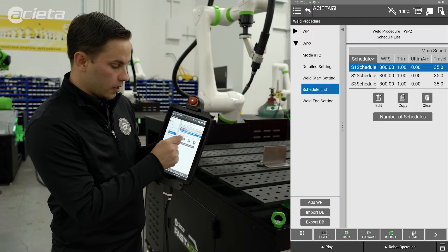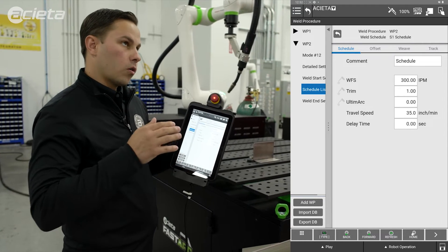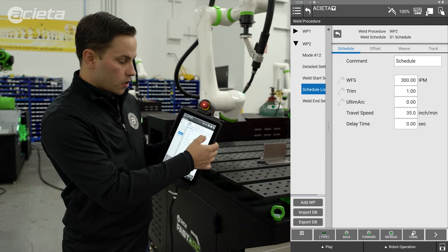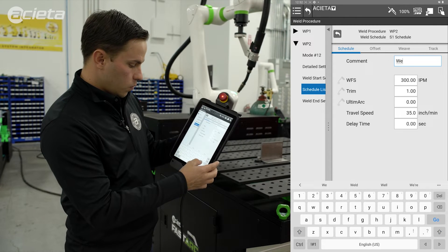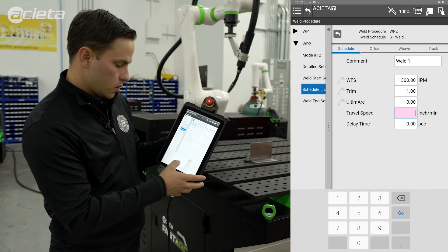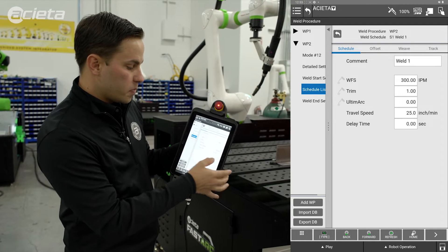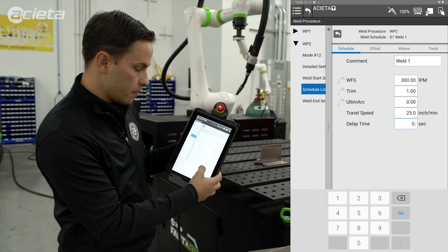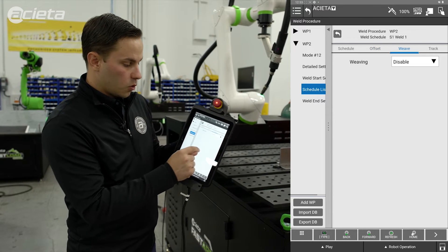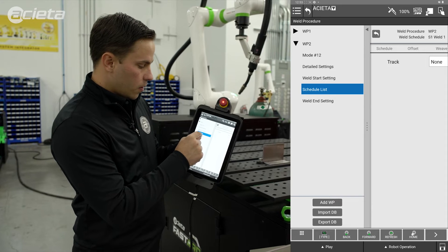Coming back to the schedule list, if I select the first schedule and hit edit, this is where it's going to allow me to name the schedule and add or modify any welding information. For instance, my wire feed speed — and in this case because it's a pulse process I have my trim setting. I'll rename this 'Weld One'. I'm going to change my travel speed to 25, leave my wire feed speed at 300 inches per minute, my trim at 1, and my travel speed at 25 inches per minute. I'll then add a delay time so that I fill the crater at the end of the weld — just a very small one. Offsets for things like multi-pass, weaving schedules, and tracking schedules are all done on the same page.